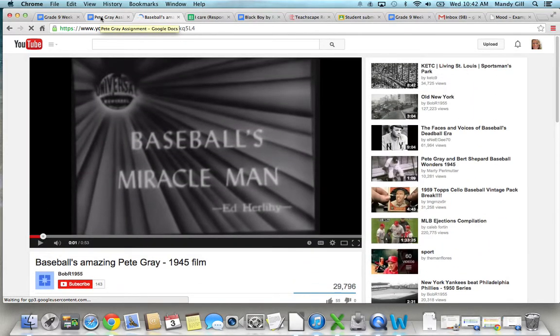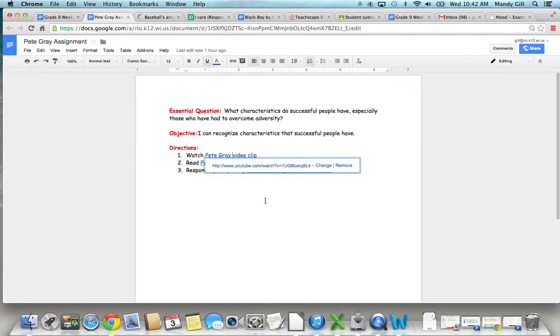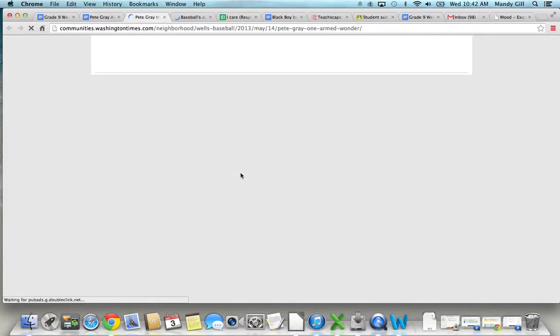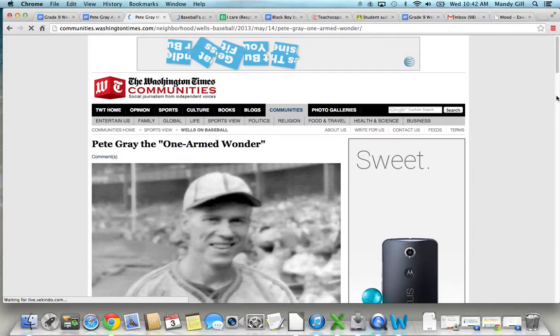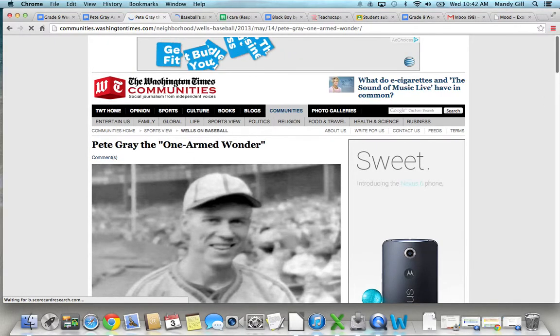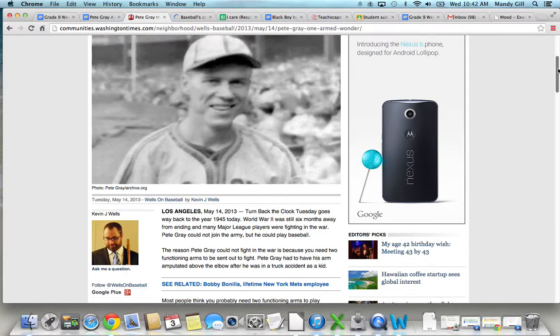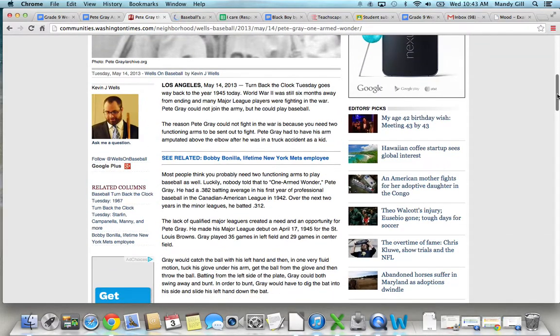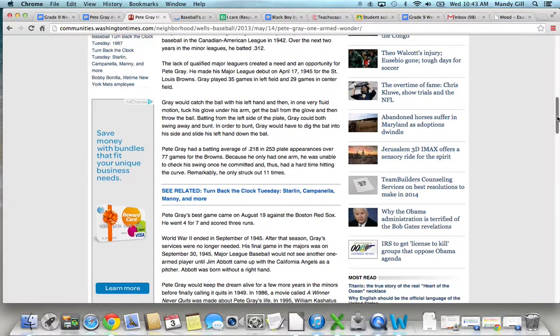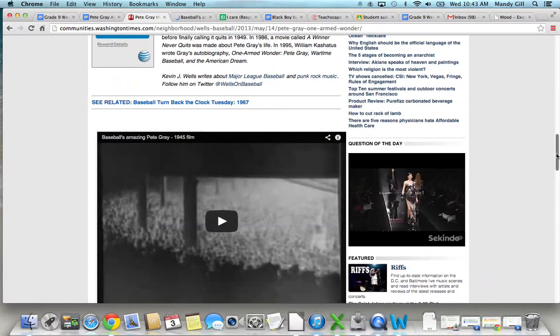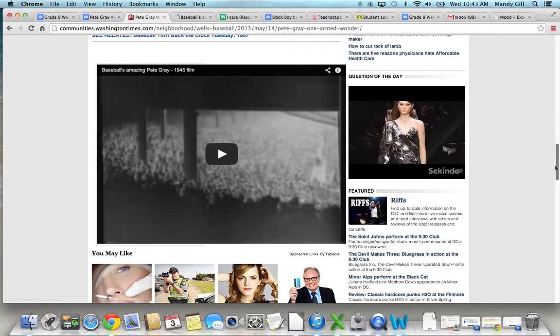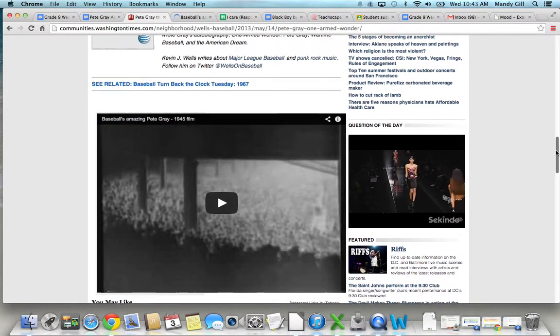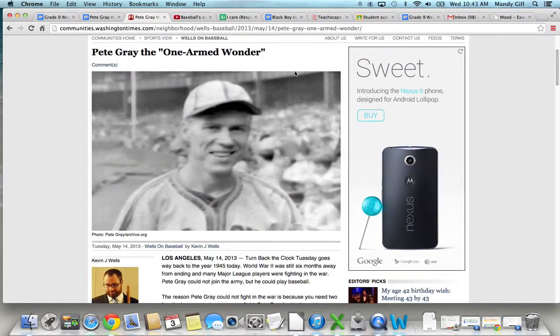After you watch that quick 53 second video clip, you will be reading this article about Pete Gray. And here's a picture of him and a nice little article. He was a one-armed wonder, they call him. And this is from the Los Angeles Times. And they do have another video clip down here that you can view if you'd like to. So here's the article you'll be reading.